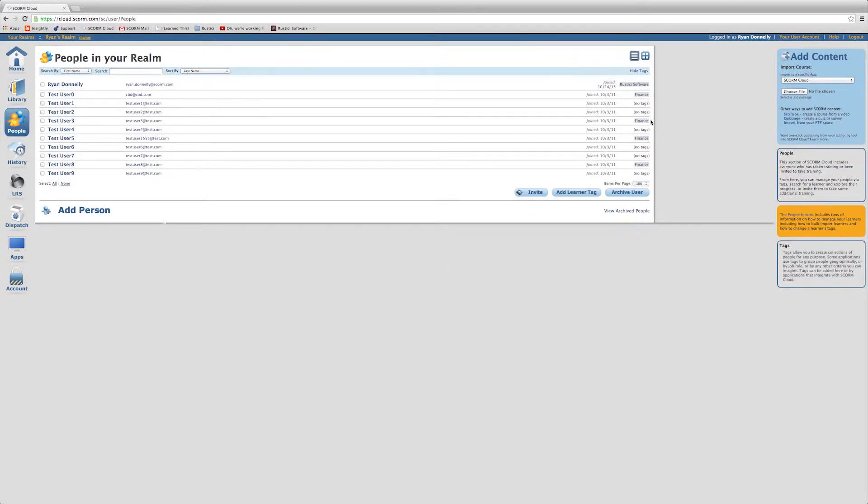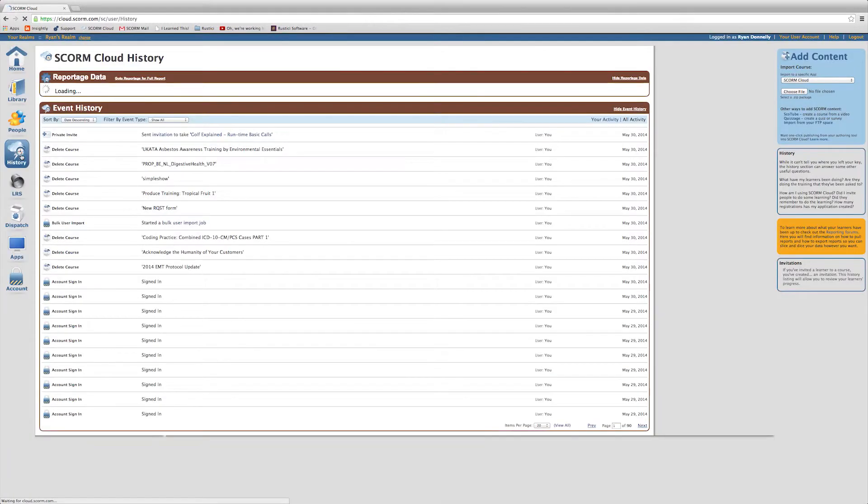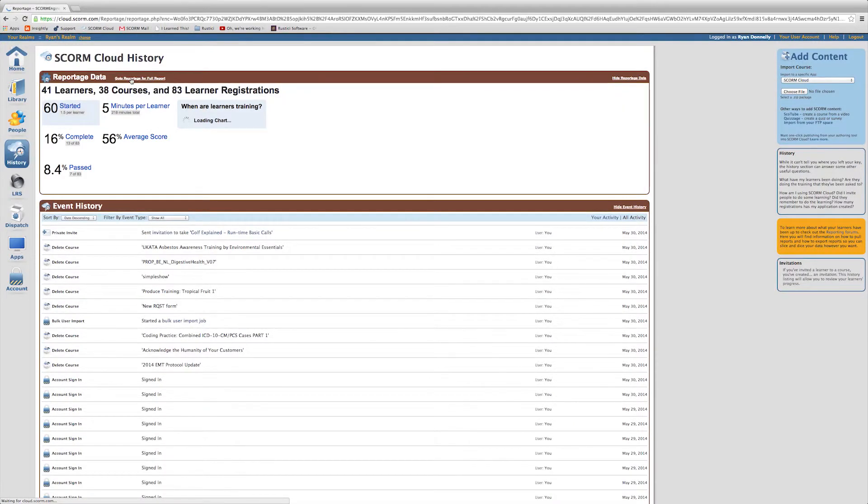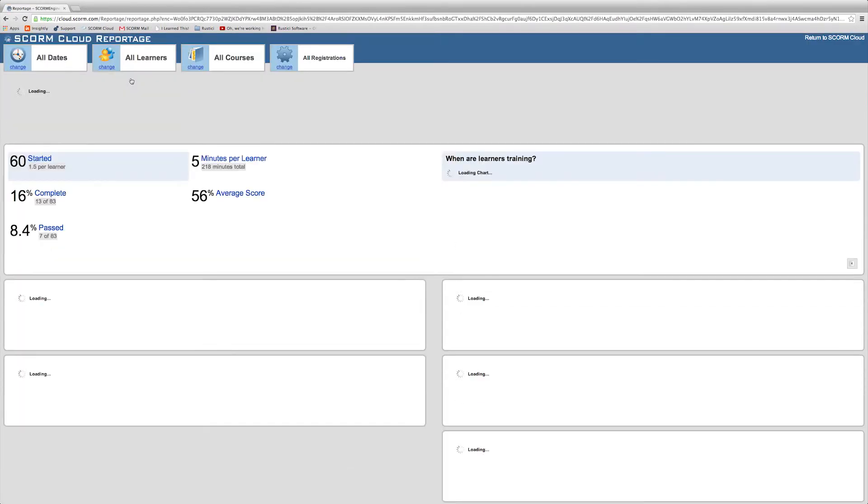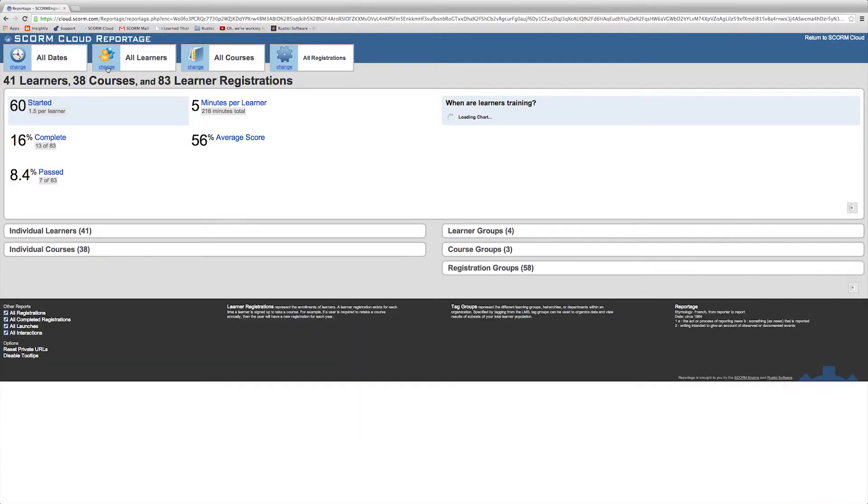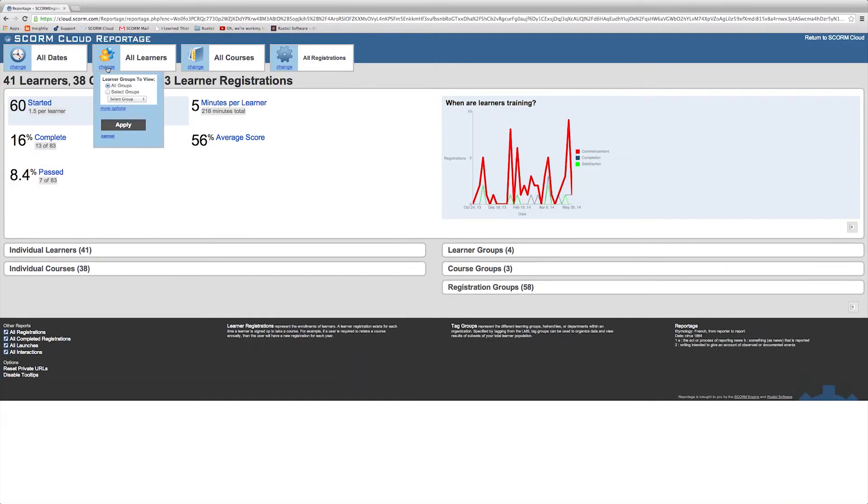Now if you'd like to see them in reportage, you can click on the History tab, then select Go to Reportage for full report. Click on All Learners tab, select Change, select Groups, and then select the tags you'd like to filter by from the dropdown.